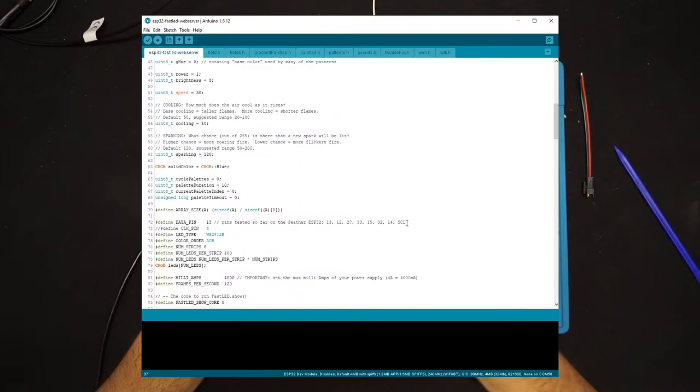Also, make sure that data pin matches the pin you're intending to use for your LED strip. For me, it was data pin 13, so I didn't need to change anything.